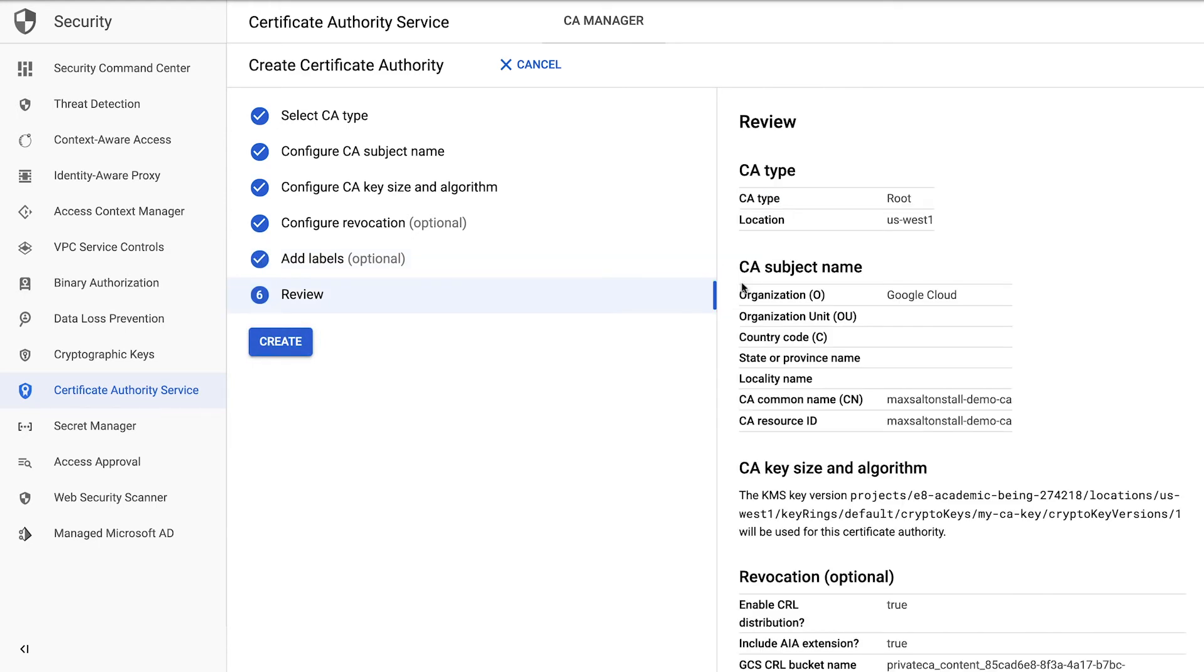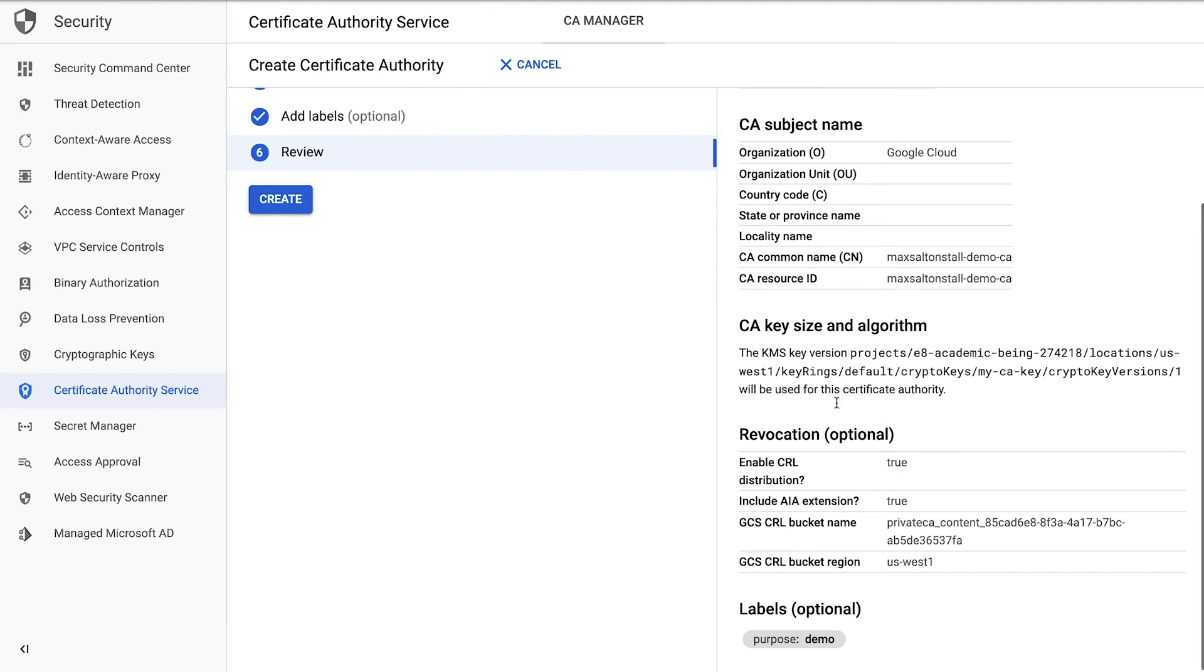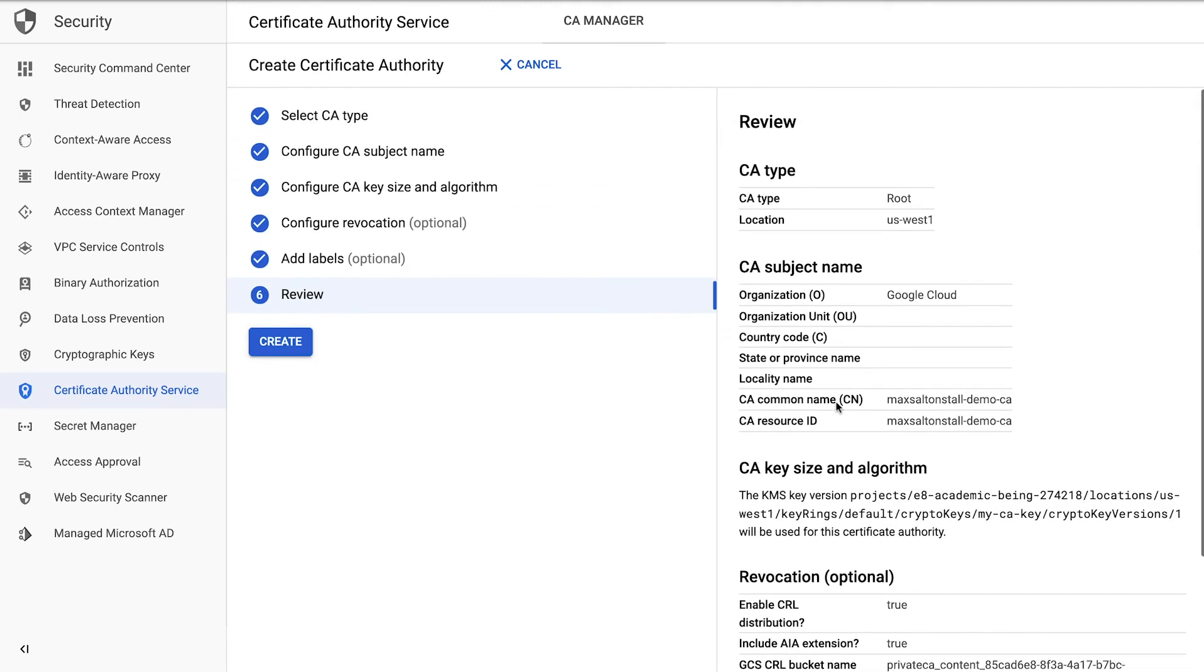One final review to finalize details before you create. If it all looks good, then let's run with it.